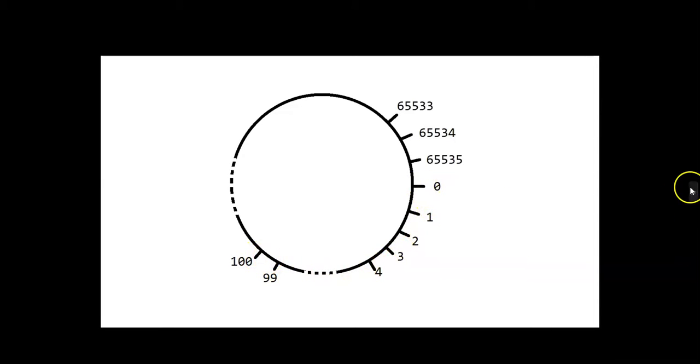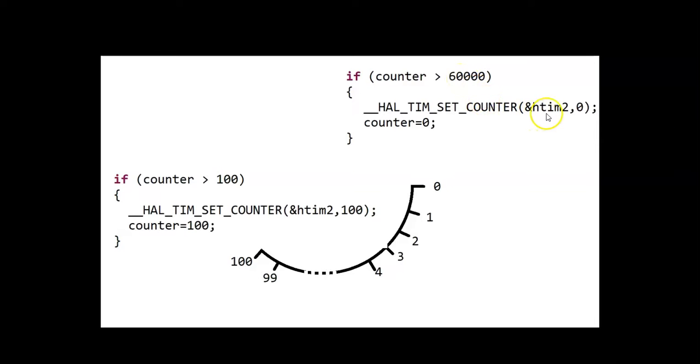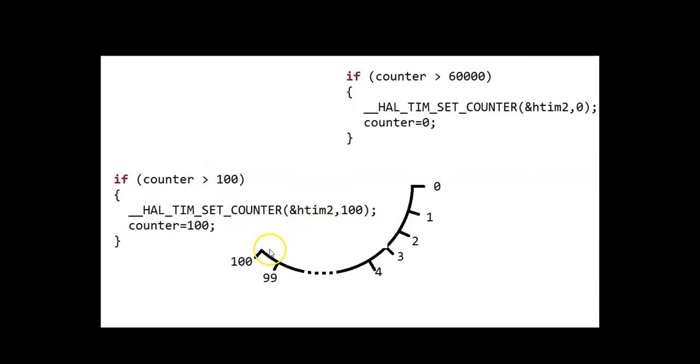What I did is I cut it here. If it is on this side after zero, it's more than 60,000, so then I set it to zero. Likewise, when it comes here, if it is more than hundred I set it to hundred, so we can keep only this number.